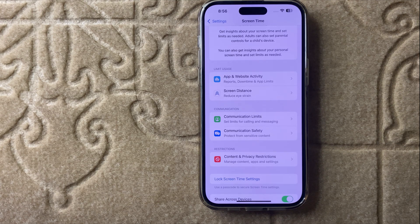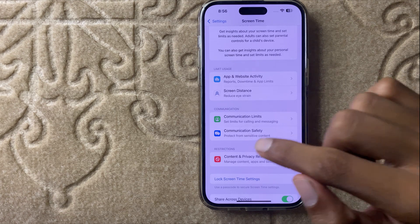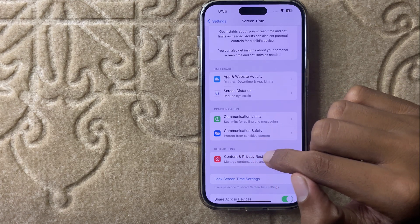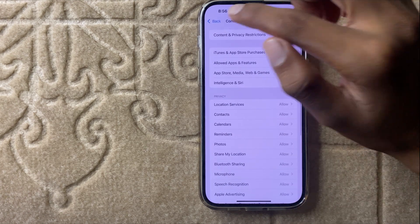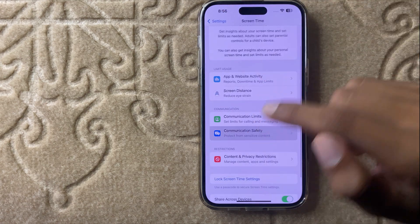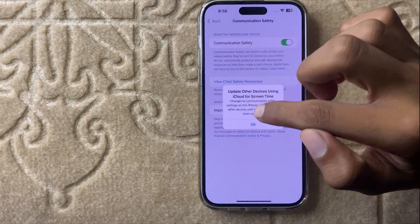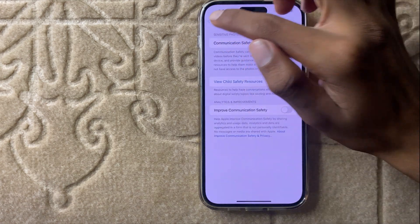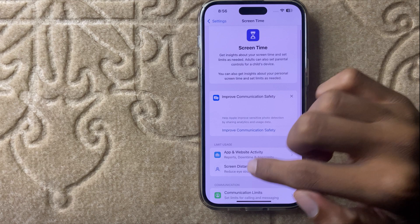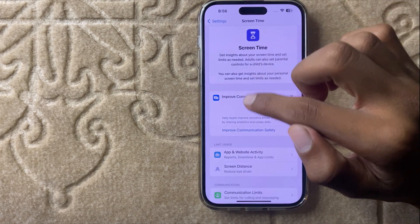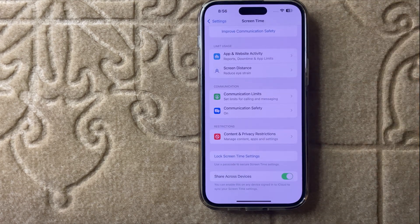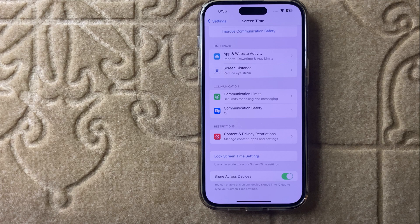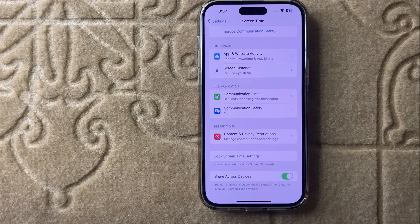If you want to turn on your screen time, then simply click on content and privacy restrictions. It will turn on and simply enable all these options. So your screen time will be turned on.